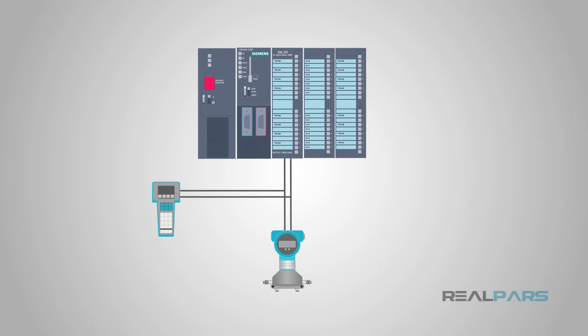Fortunately, HART allows for multiple master nodes, so that the control system and a handheld communicator can both be connected to the loop and can communicate with the device at the same time.